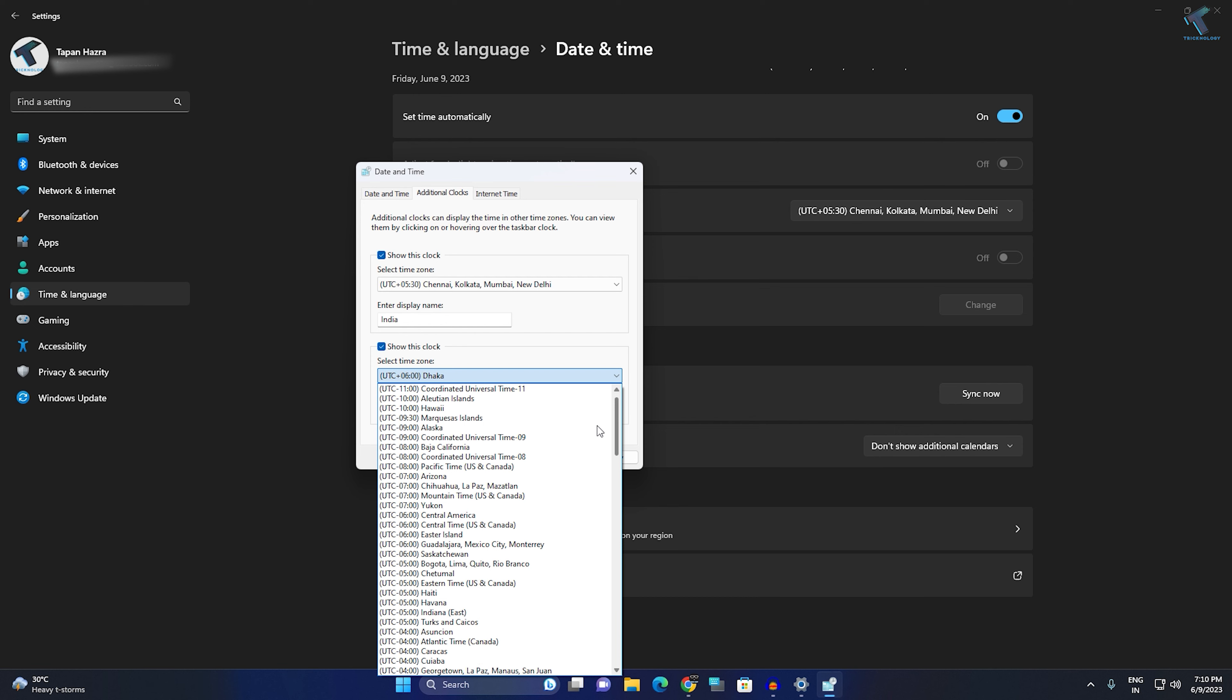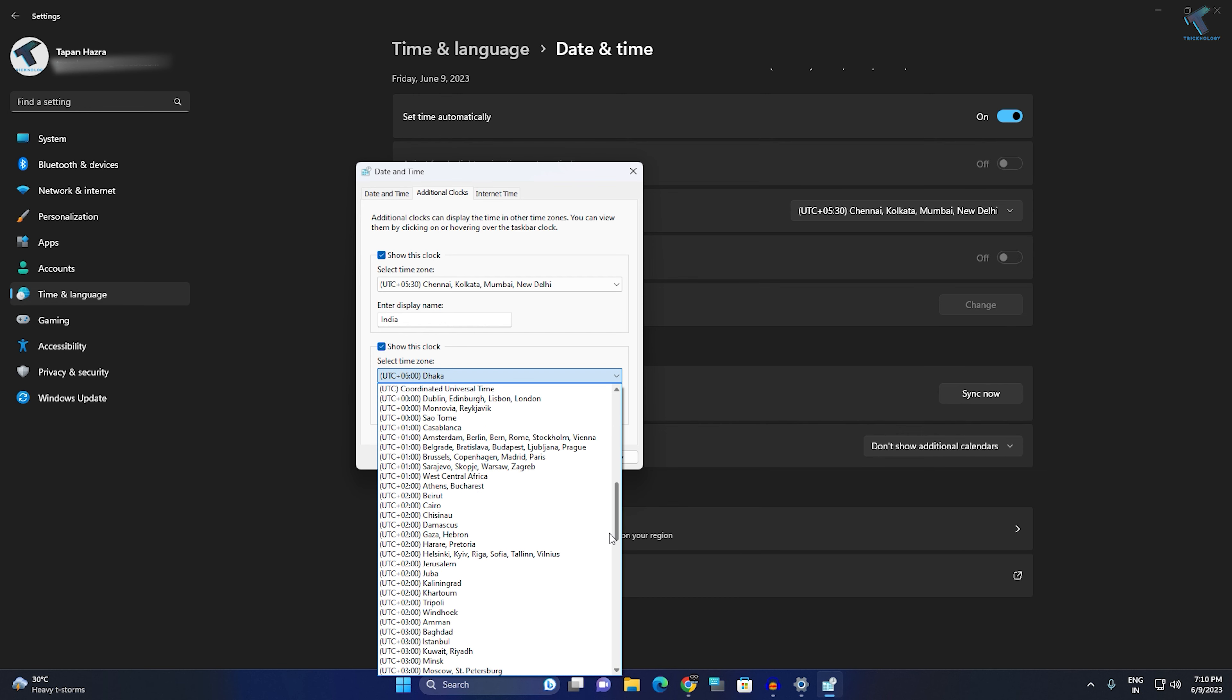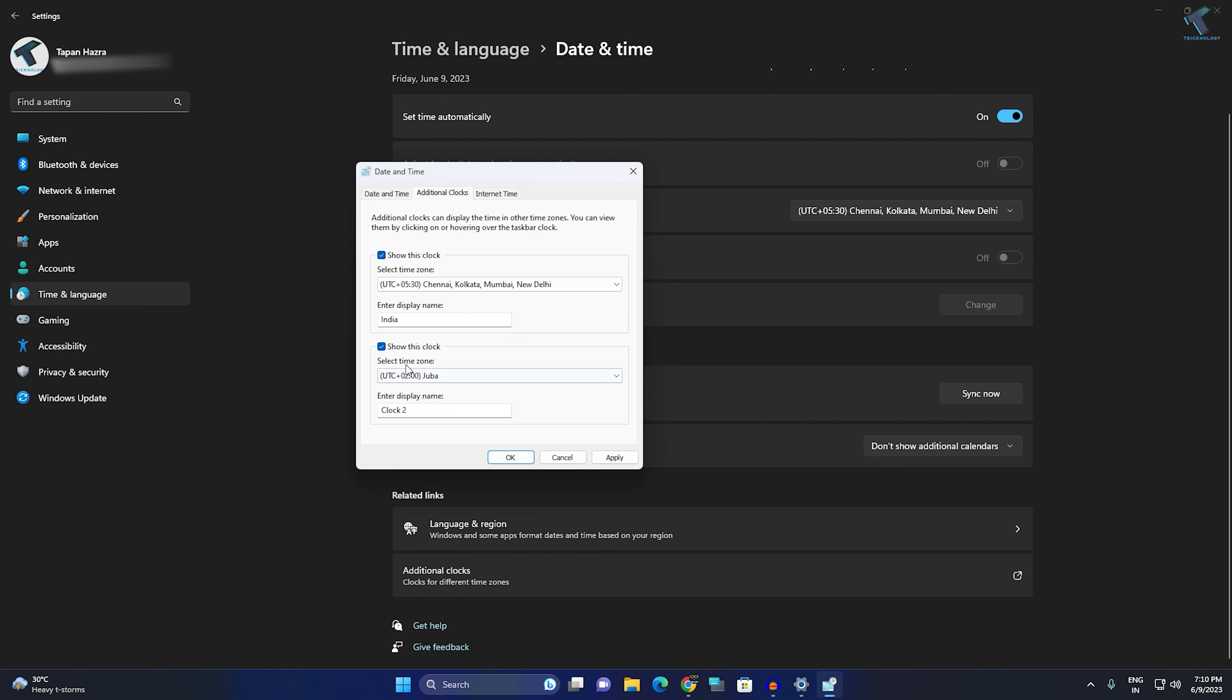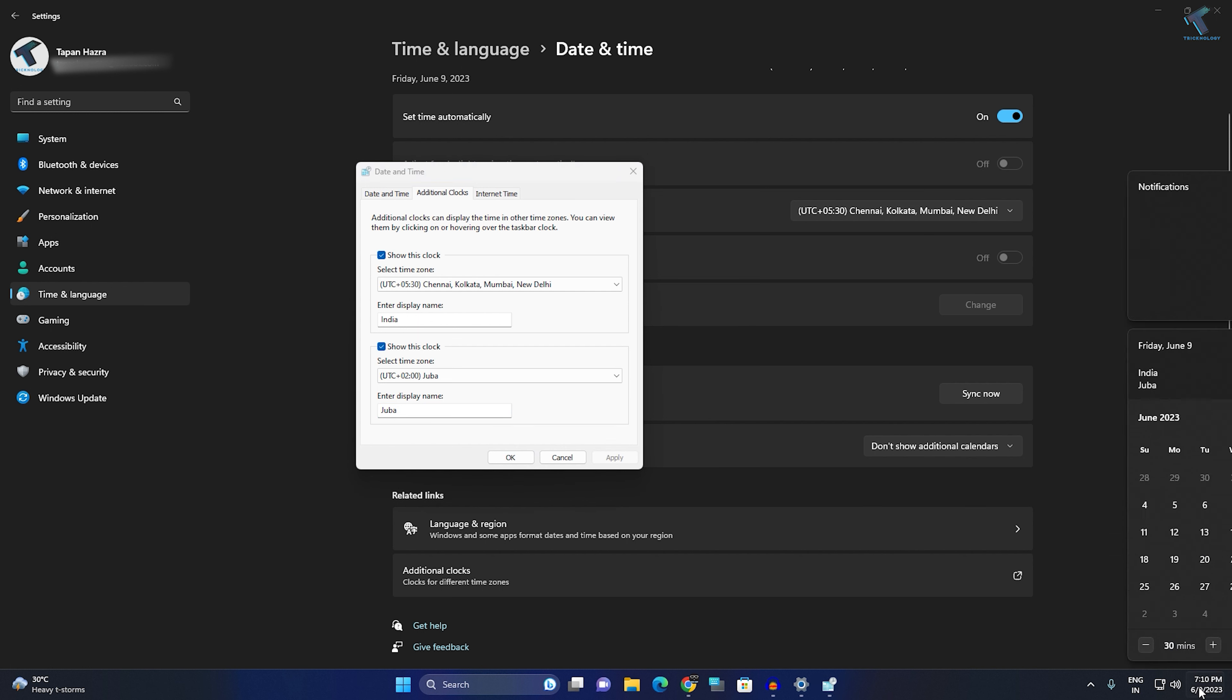You can set any time zone. For example, I'm going to add Aruba. After typing the display name, click on Apply. Now, on your right side corner, as you can see, two times are showing - one is Indian and another one is Aruba.